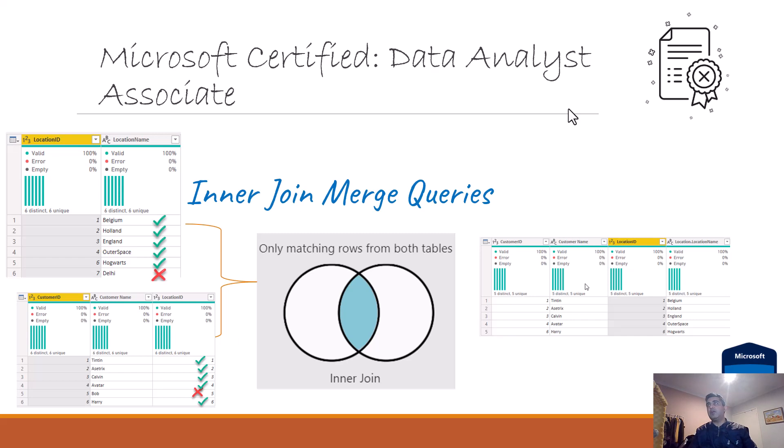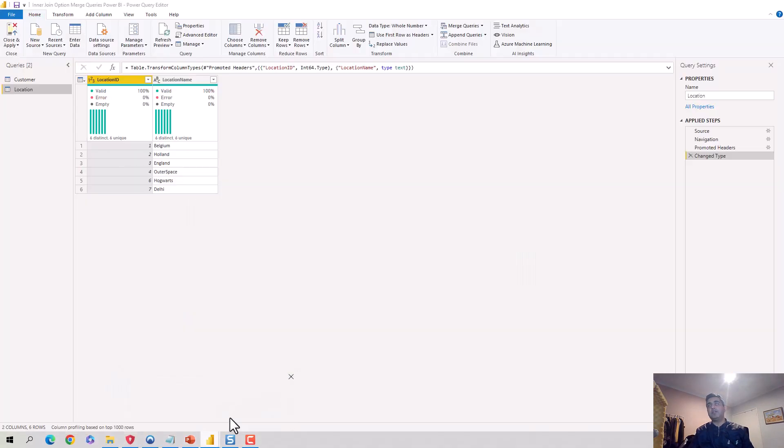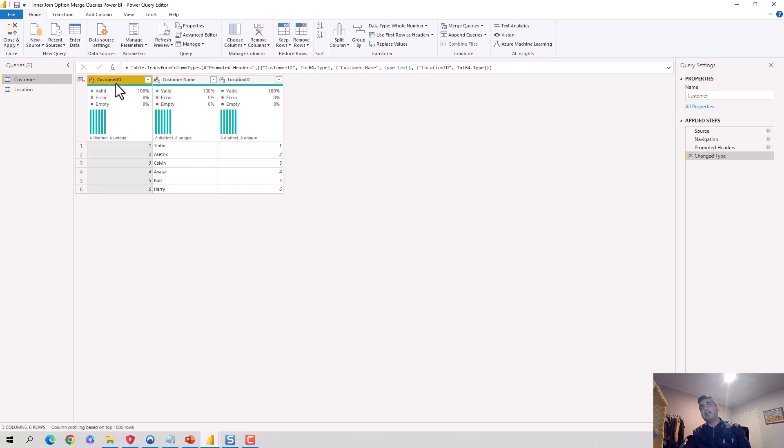So I'll escape out of this. I've got this in a Power BI file, so we'll just play around with it. I've already loaded these data sets into Power Query Editor. You can see I've got the customer data and it has customer ID, customer name, and location ID. It's got one, two, three, four, five, six.